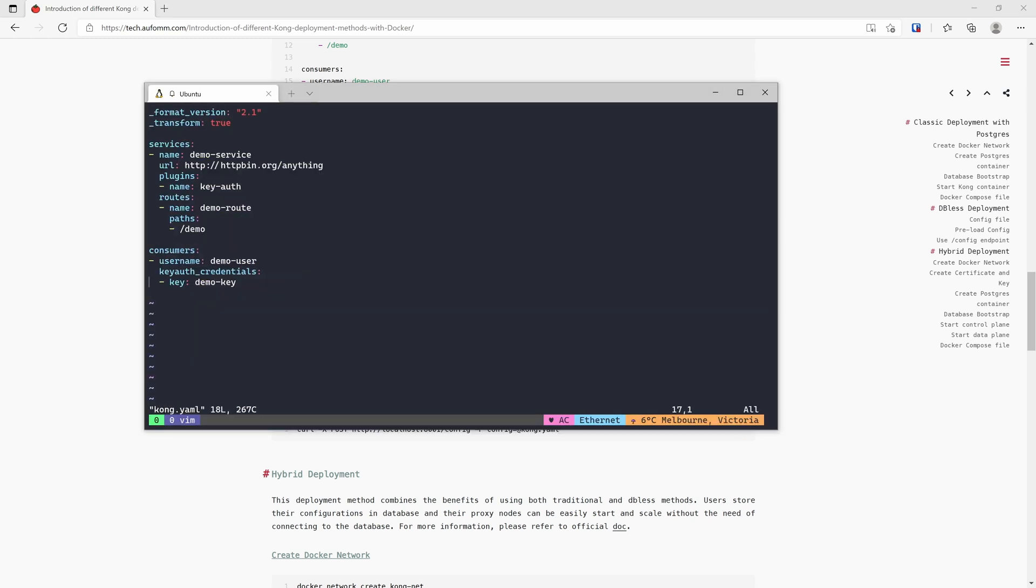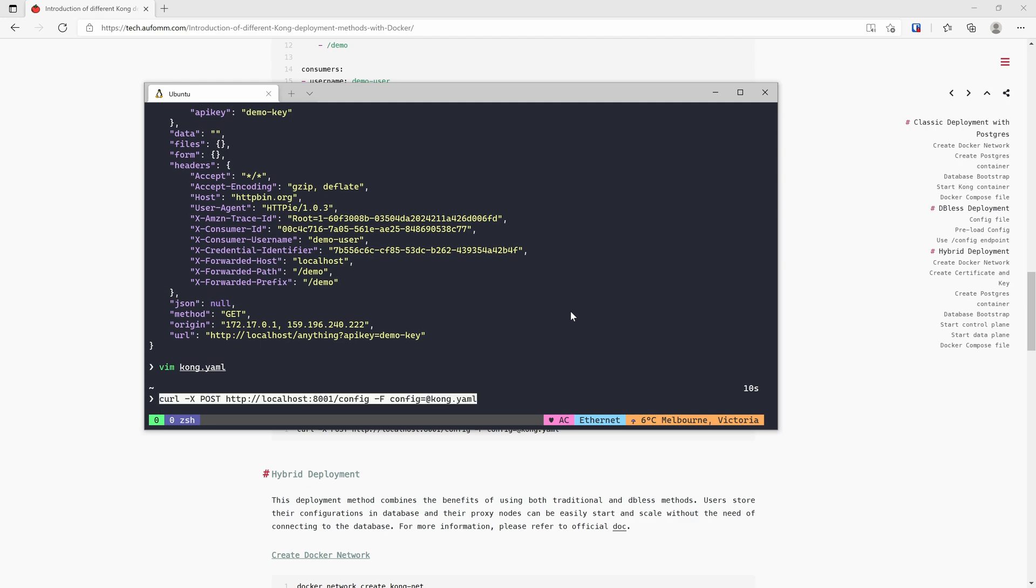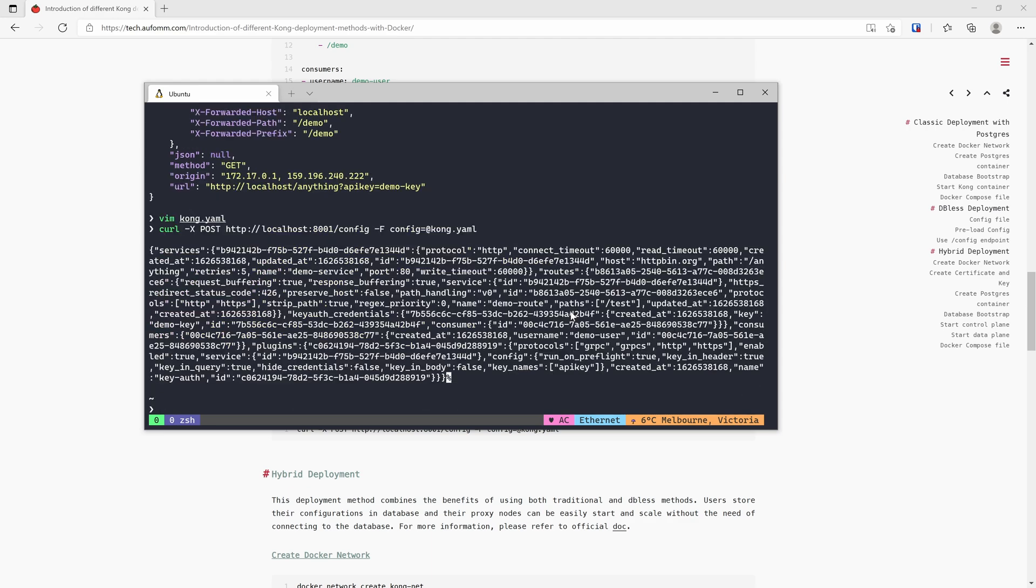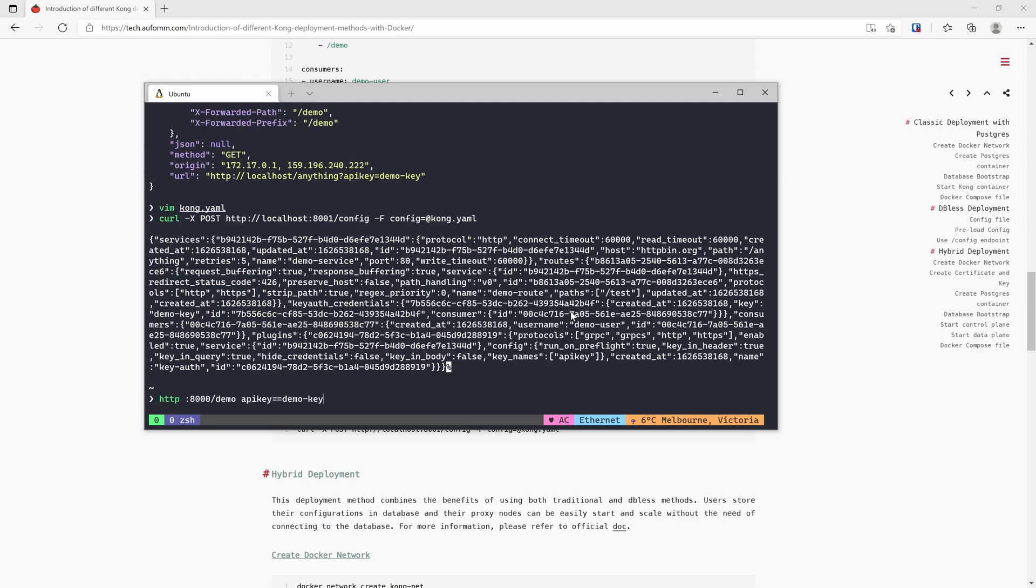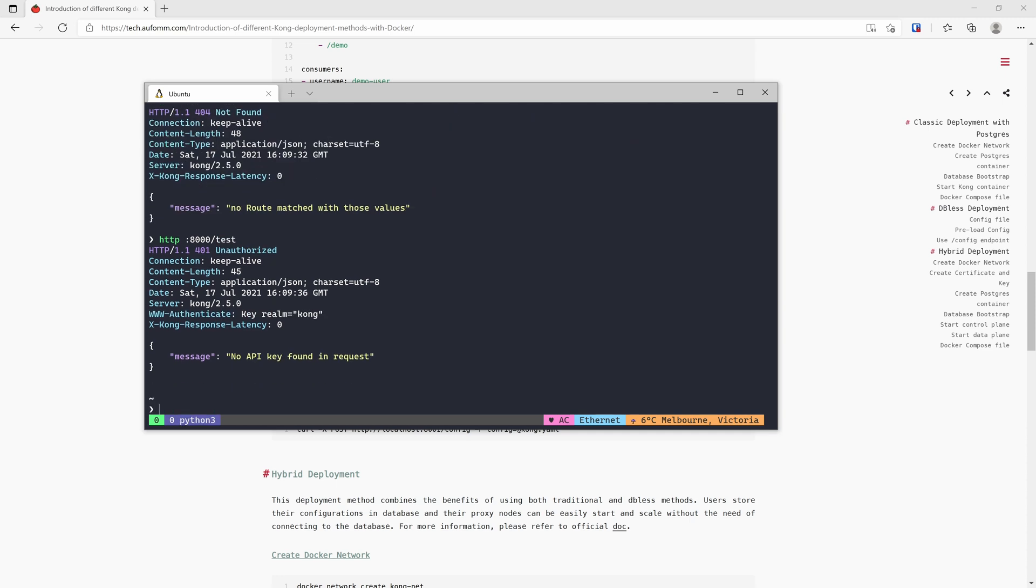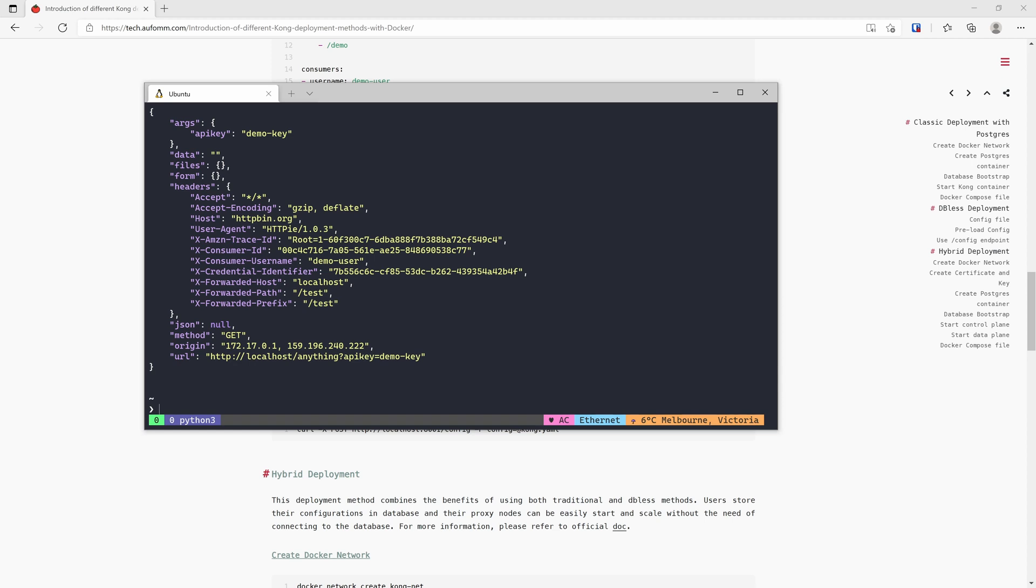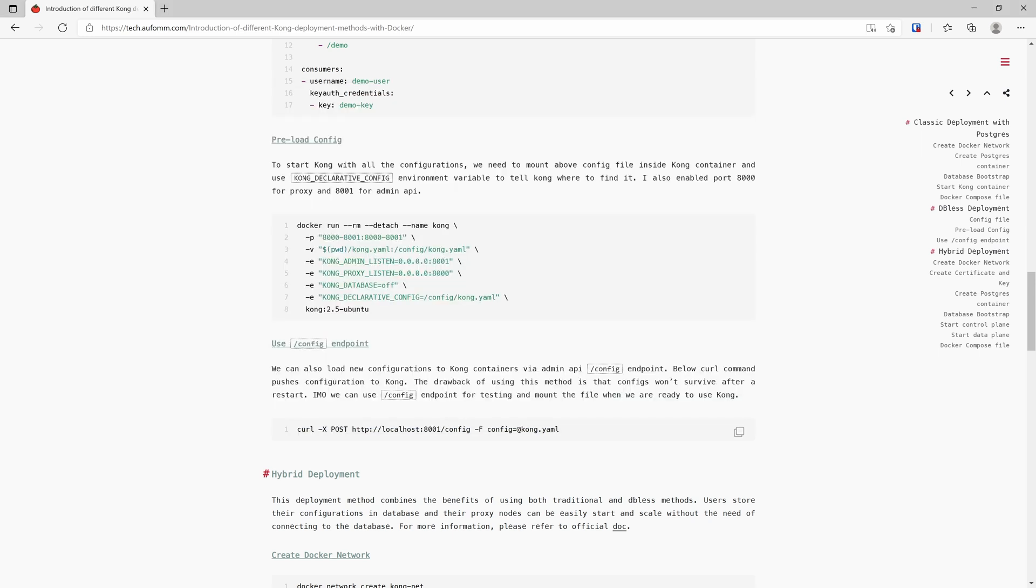Let's say I don't want to have a demo route. I want this name to be test. Let's save it. And then we can just push that to Kong. Now when we run this again, there will be no route match because it's test now, right? And API key, demo key. Yep, so it's changed now. Changed to test endpoint. DB-less mode is very easy to start and very easy to config.